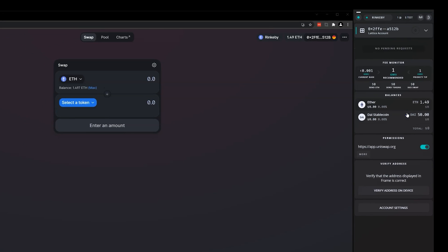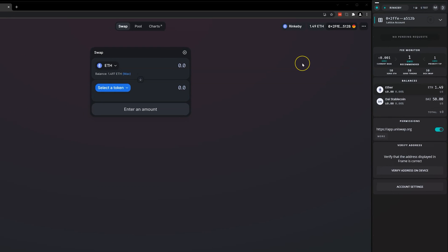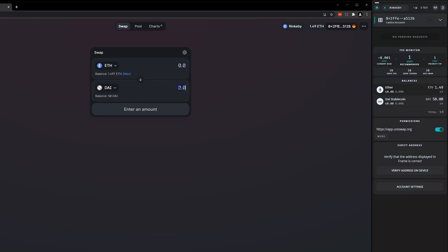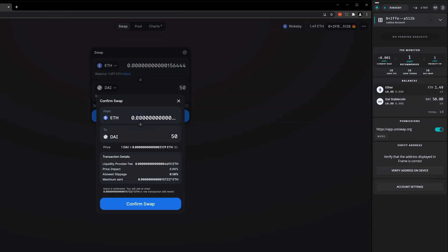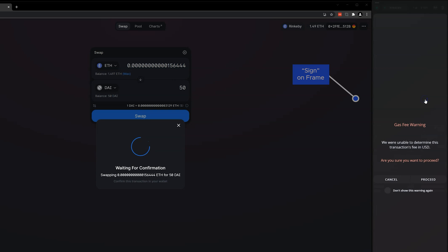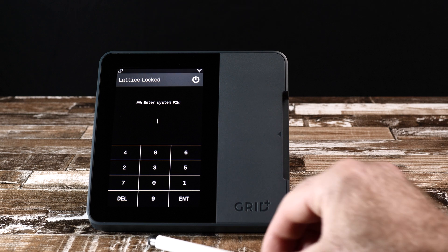Let's swap ETH for 50 DAI. Simply fill in the fields and then click Swap. Go ahead and Approve the transaction on Frame and then Sign on the Lattice One.